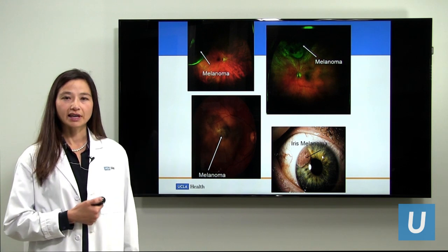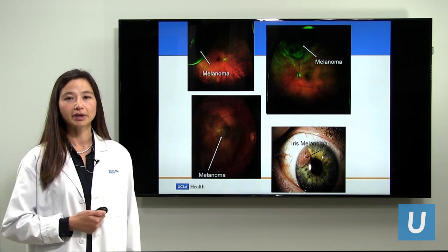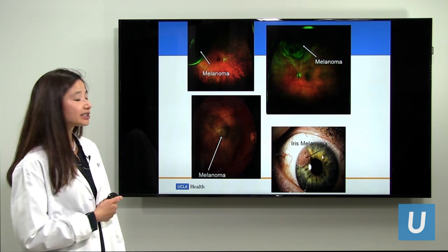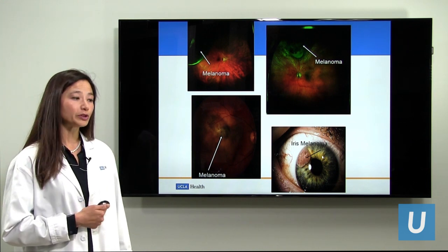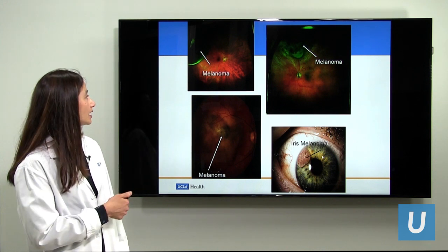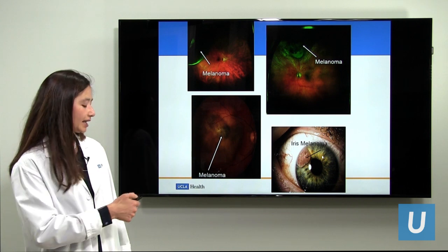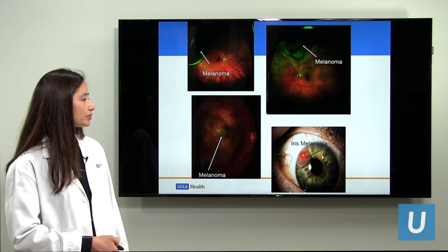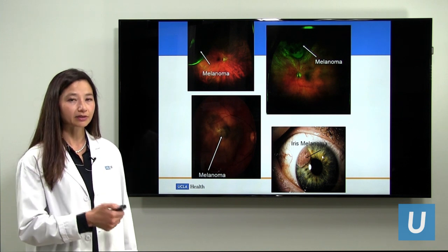Here is a slide showing a variety of pictures of ocular melanoma, and you can see they look many different ways. They don't all look the same, which is why it may be challenging to make the diagnosis. Some have much pigment, some are lightly pigmented, and this particular melanoma of the iris appears to have no pigment at all but a lot of blood vessels.